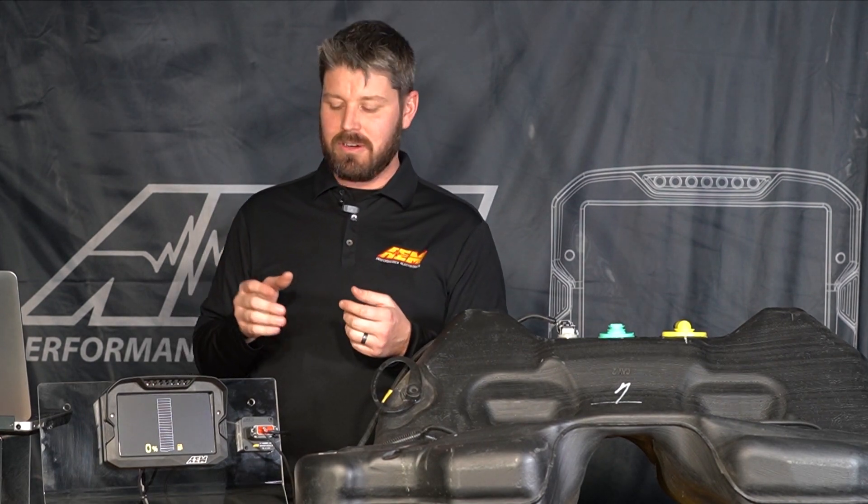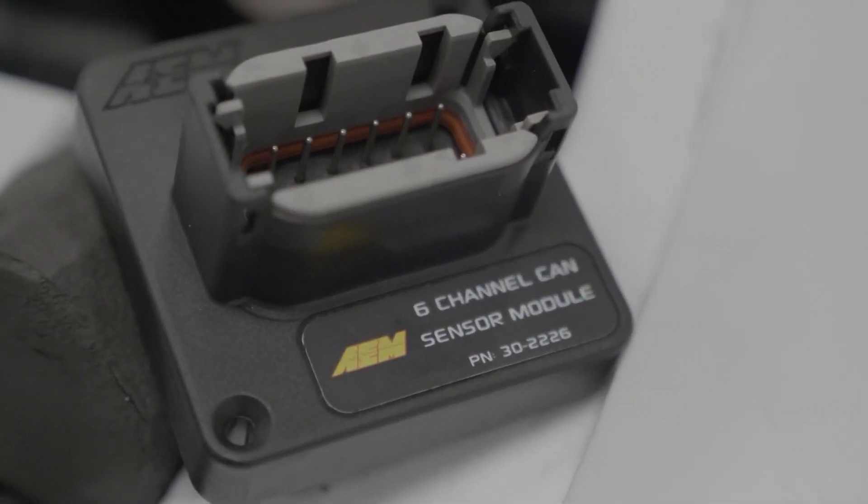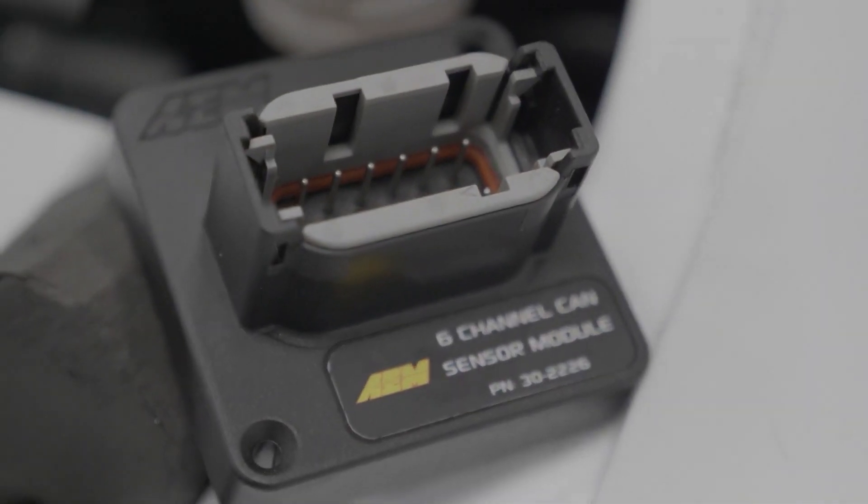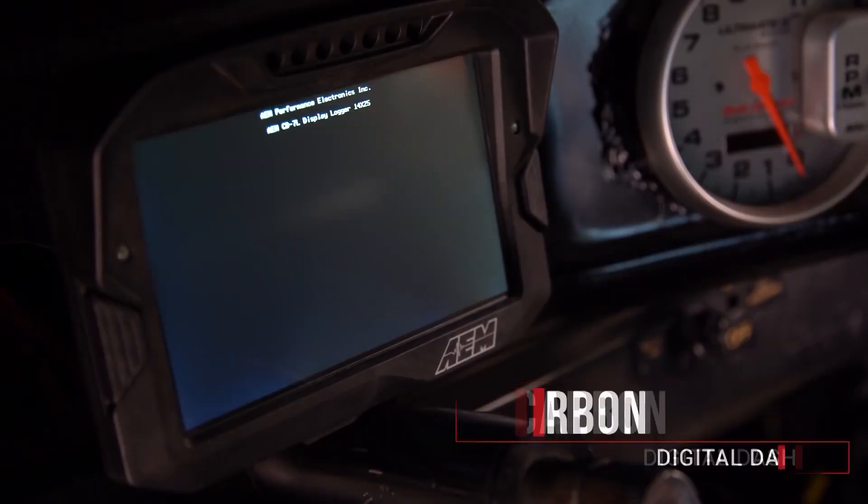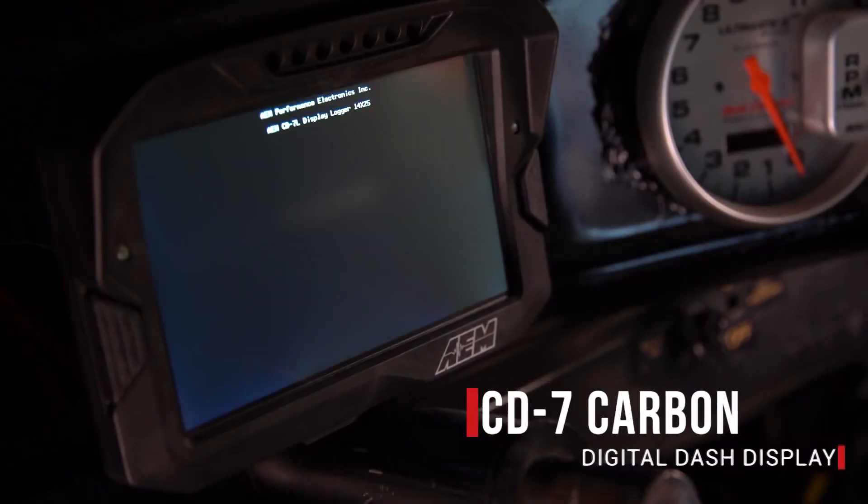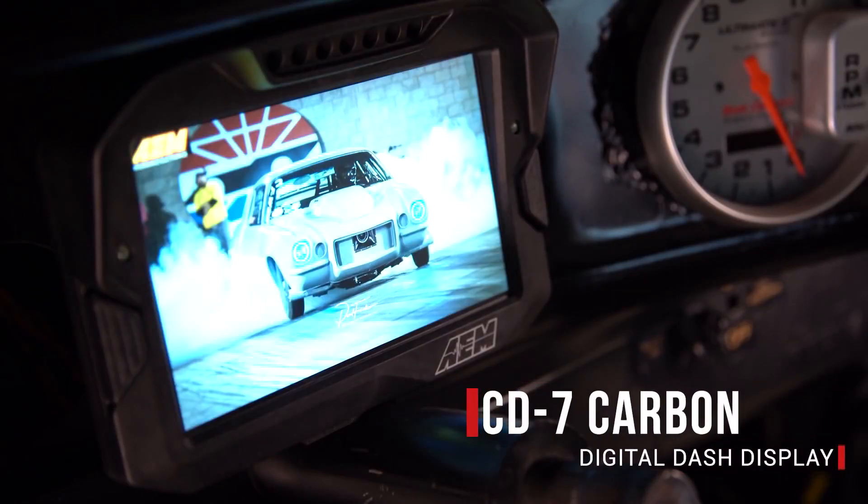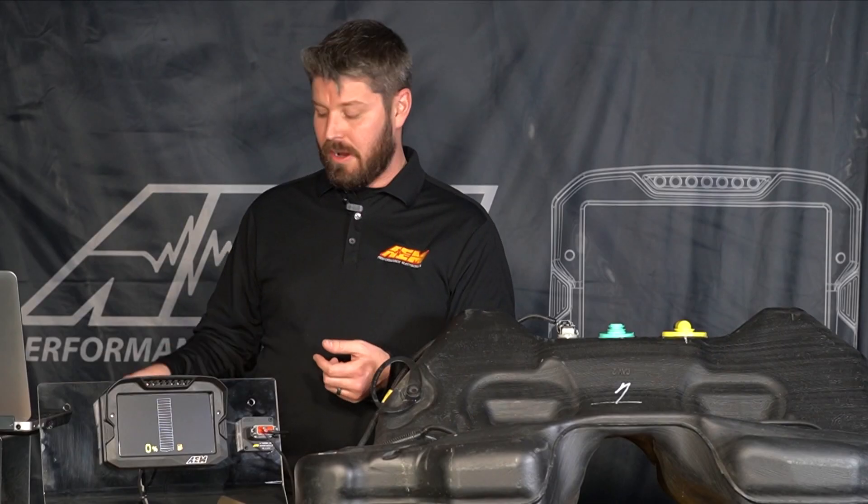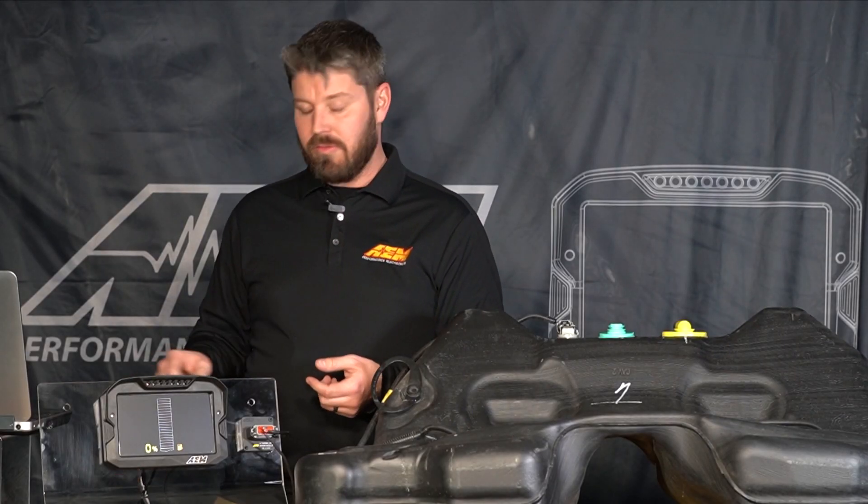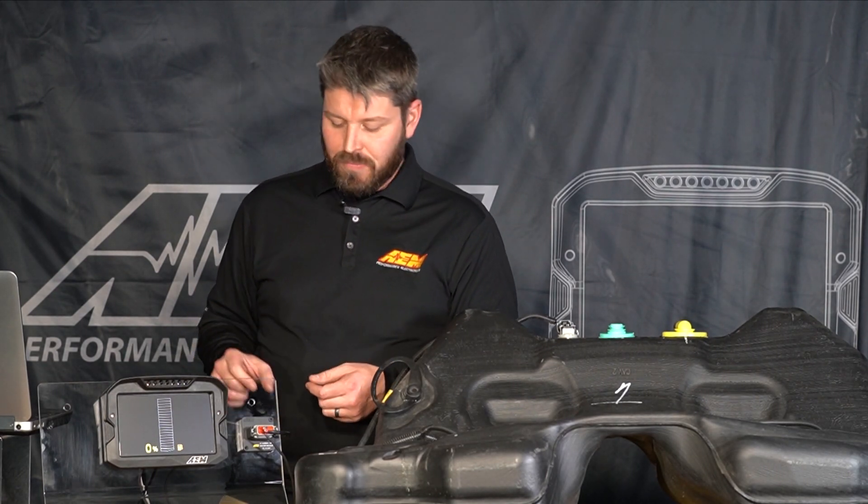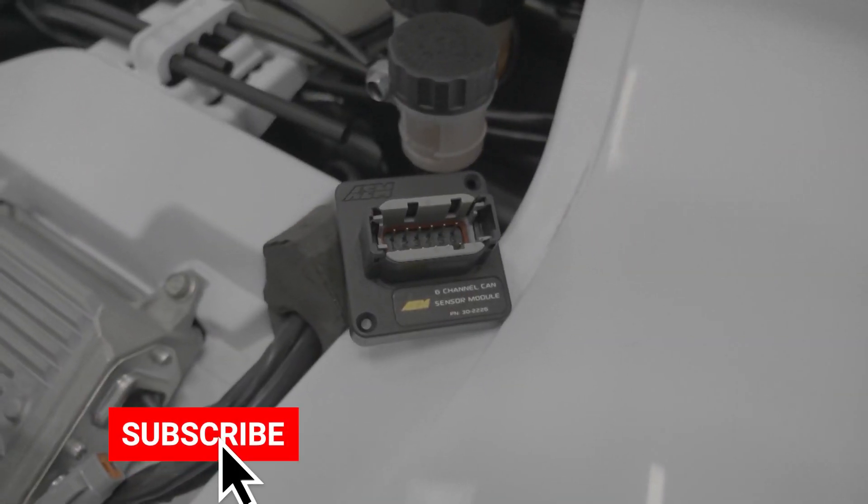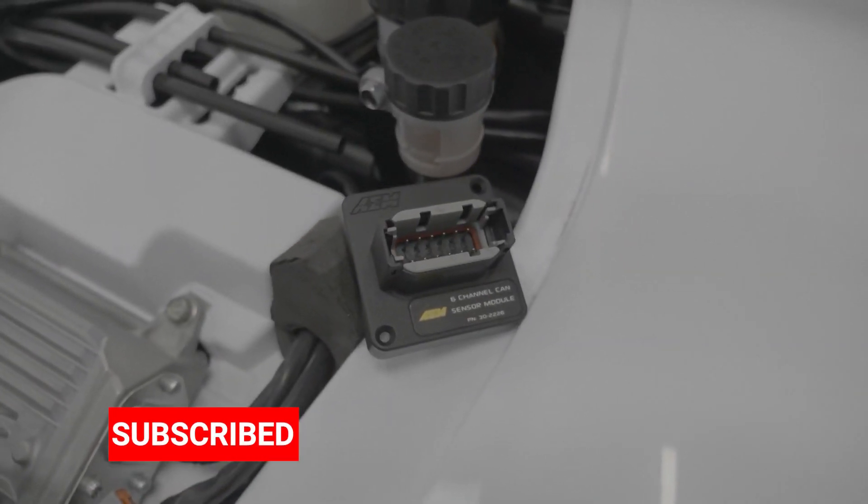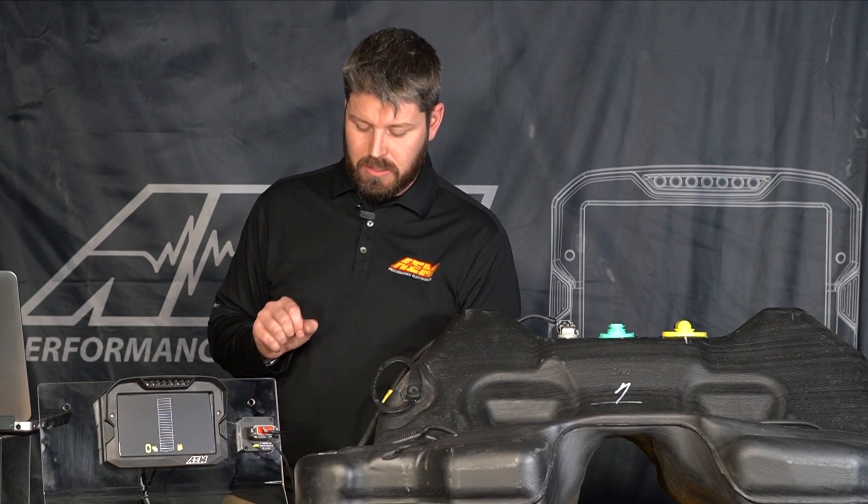Alright, the first thing we're going to go over is how to connect our six channel CAN sensor module to our CD7 carbon dash. We make this really simple. We have our flying lead dash harness that's included with every dash and it has our AEM net connection on it and we have our six channel CAN sensor module which comes with a 12 pin DTM plug connector to mate to the six channel.